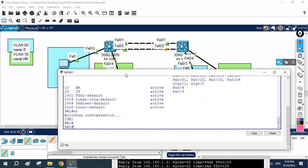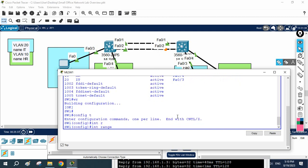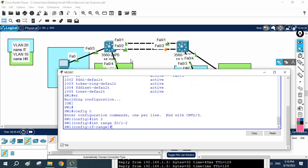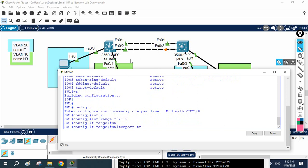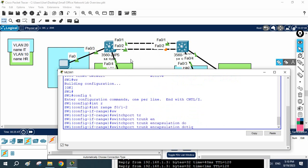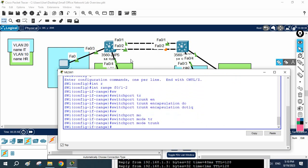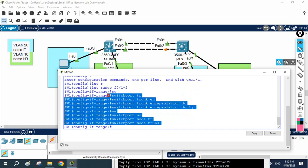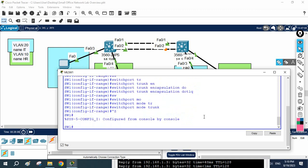Now we need to do the same thing for Switch 2, and also create the trunk interface. I'll write 'interface range fastethernet 1/2' to select the two interfaces, then 'switchport trunk encapsulation dot1q', then 'switchport mode trunk'. With these commands I made those two interfaces as trunk. The VLAN 20 interface and VLAN 10 interface assignments are finished on Switch 1.